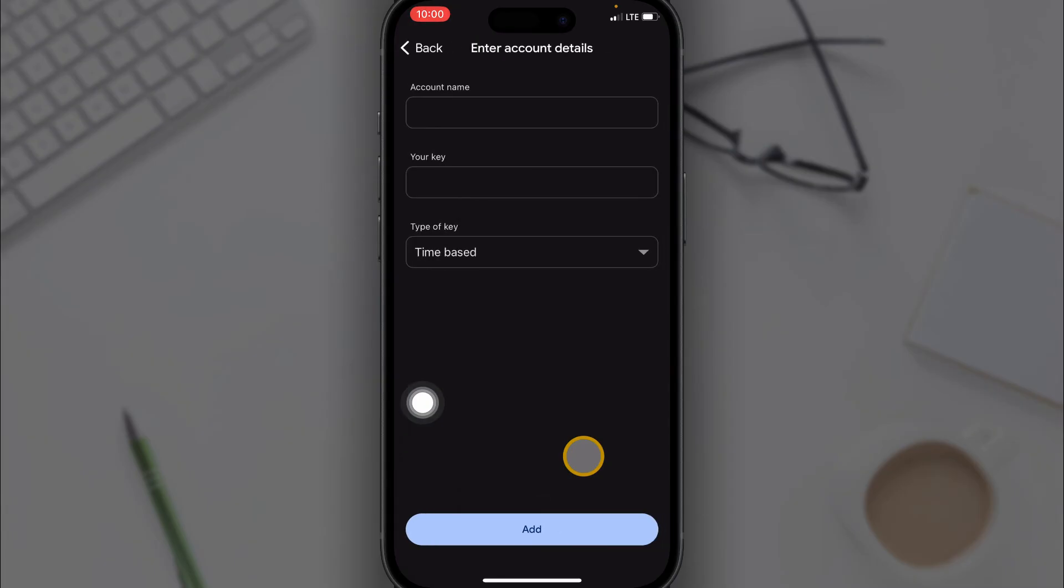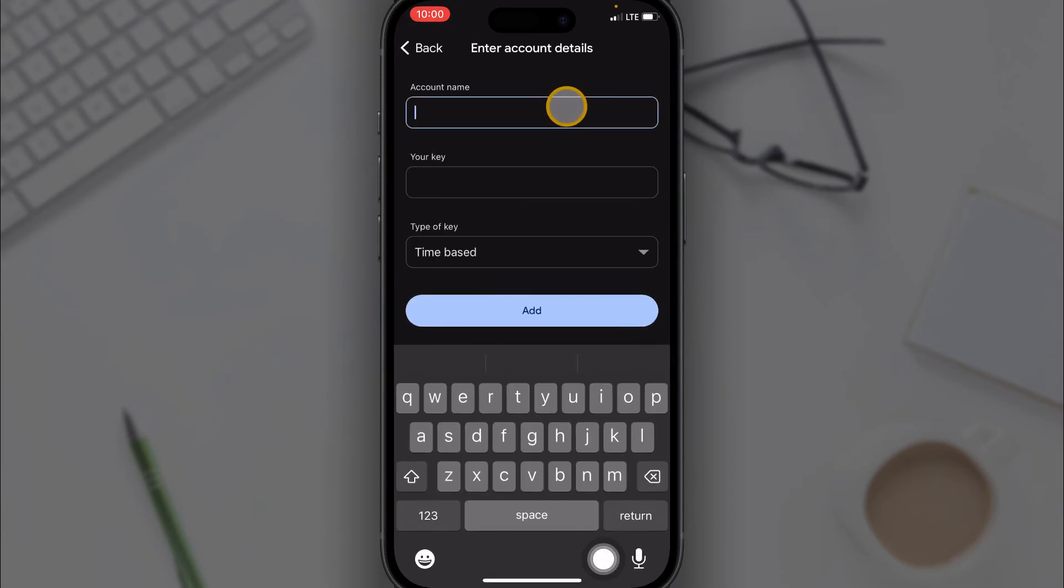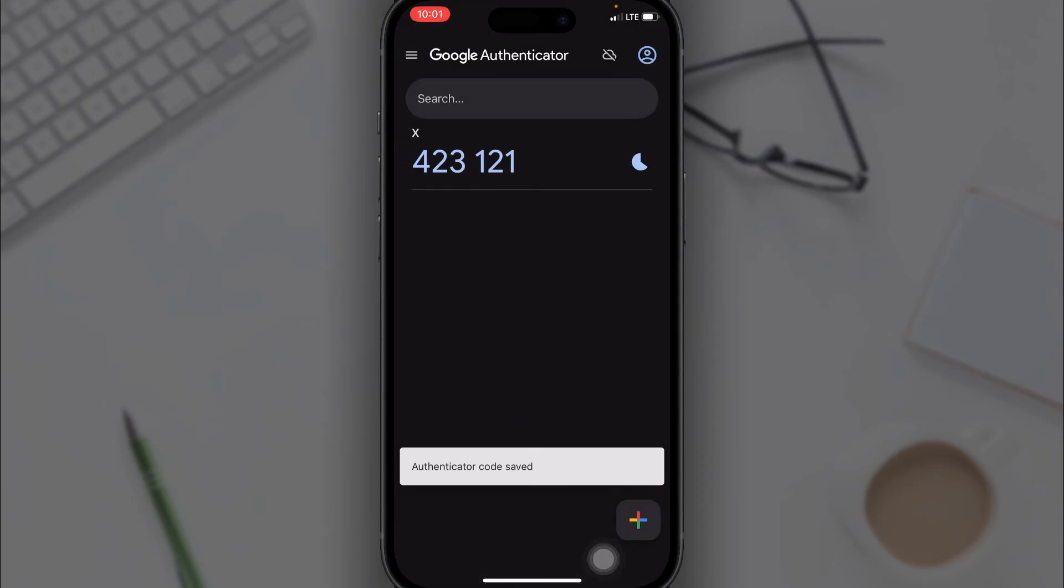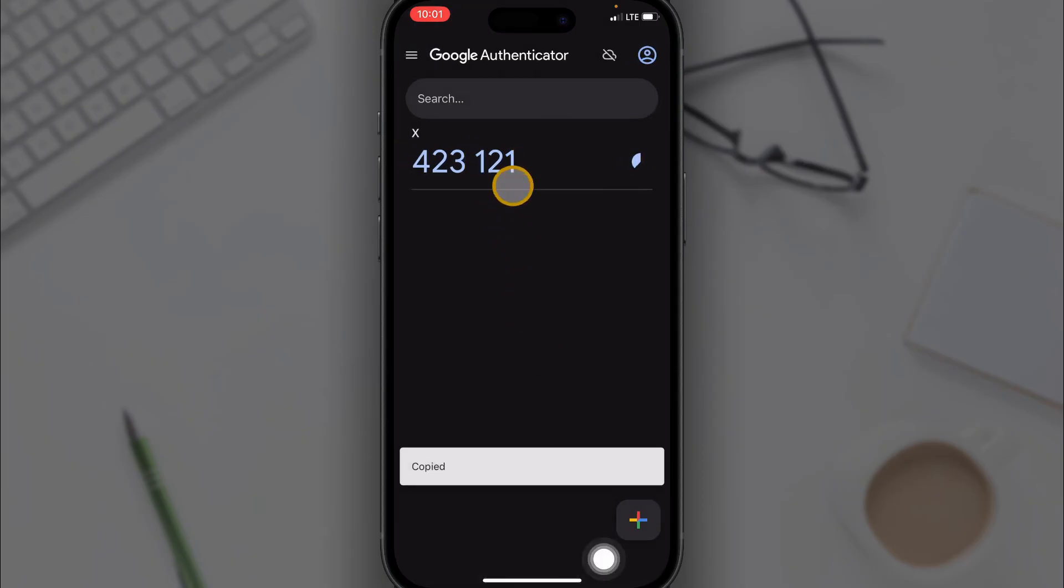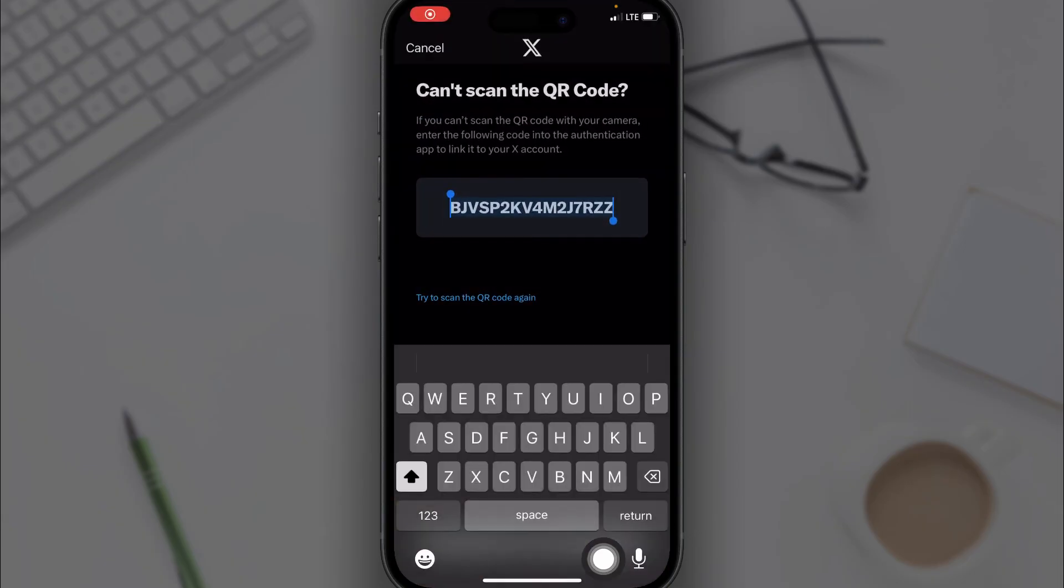Here I'm going to call this X, then I'll enter the setup key that I copied earlier. I'll paste it here, then click on Add. Just tap on the code once to copy it, and then go back to your X account.